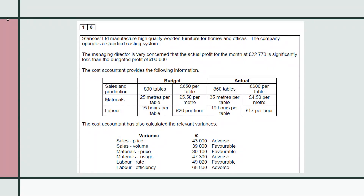StanCost manufacture high quality wooden furniture for homes and offices. The company operates a standard costing system, where they set the cost of the item in terms of raw materials and direct labour in advance of production, and often set the selling price as well. The managing director is very concerned that the actual profit for the month at £22,770 is significantly less than the budgeted profit of £90,000. If this repeats next month, it's going to become quite a problem.